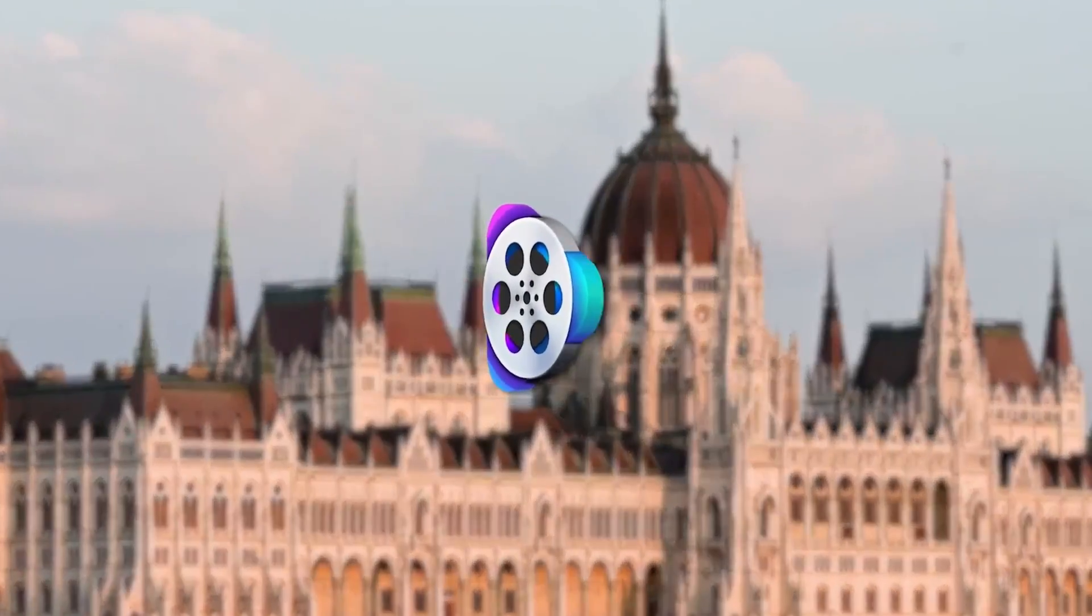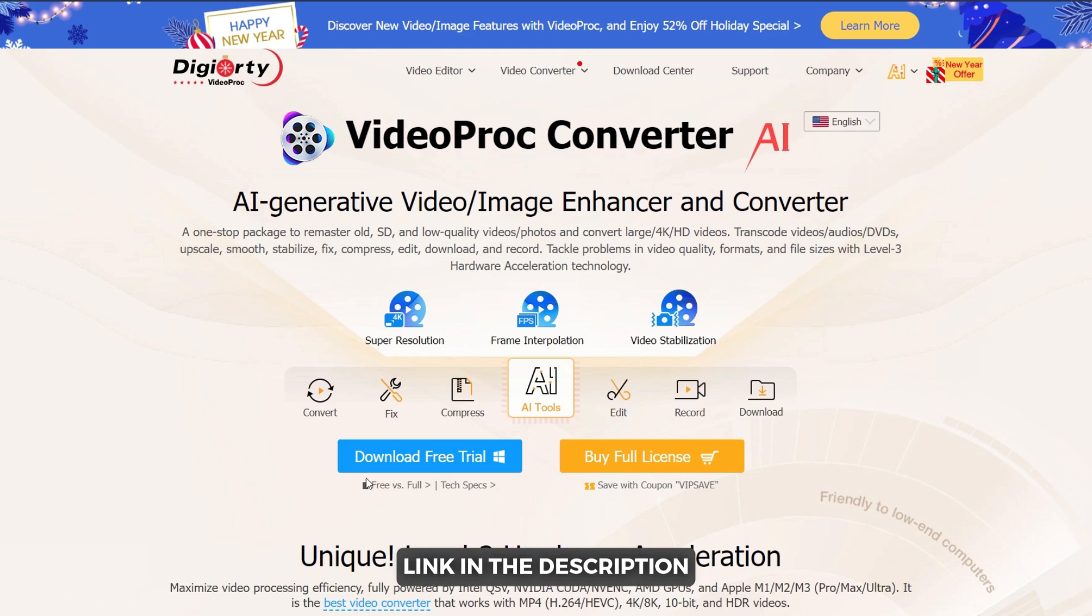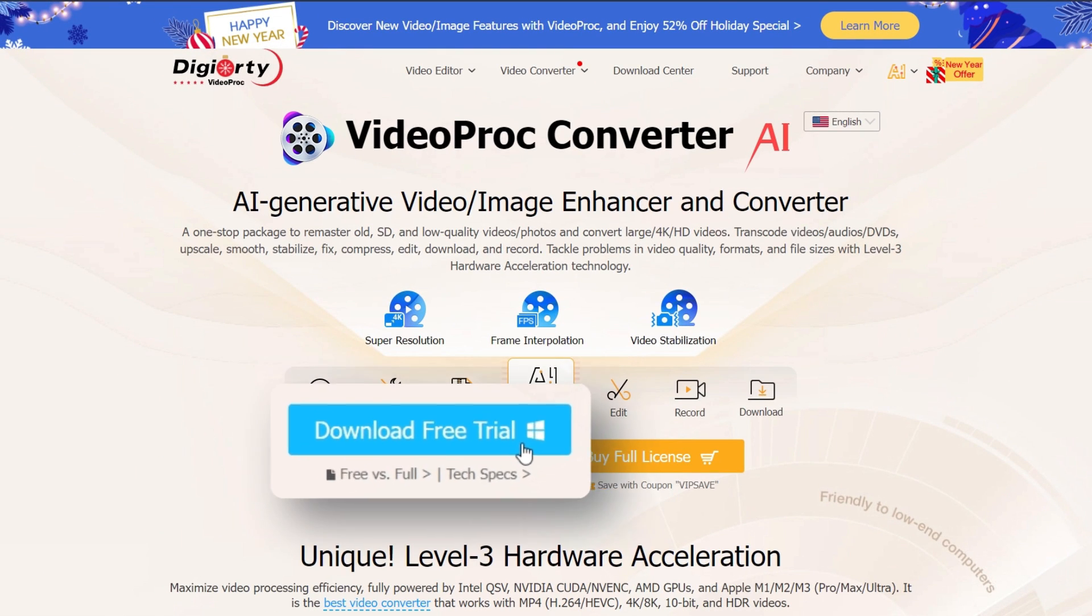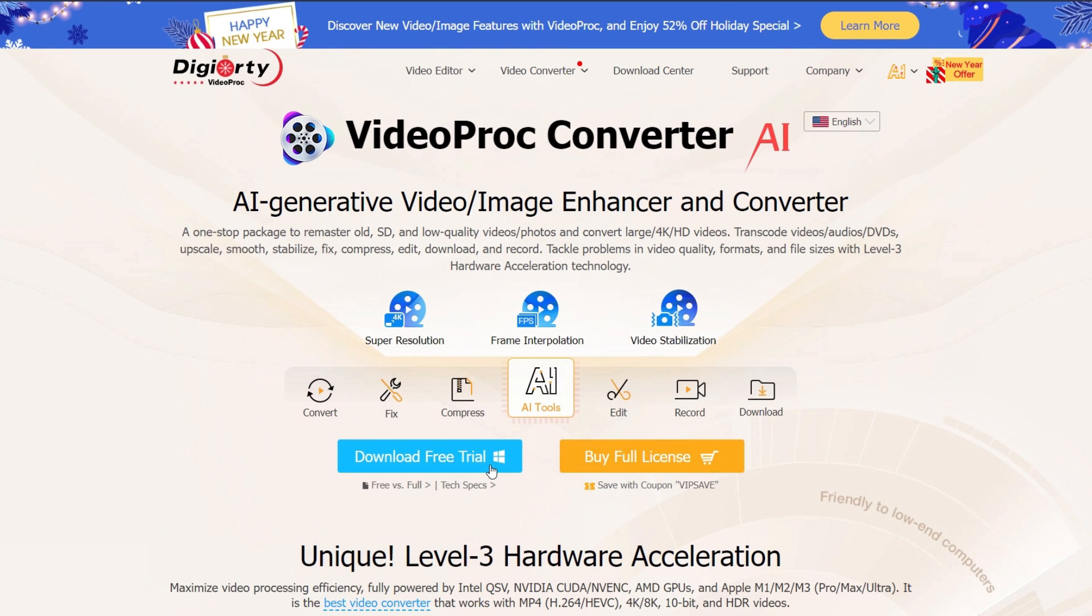If you need to download VideoProc Converter AI, you can follow the download links below to visit the download page. You can simply click this download free trial button to download this to your PC.